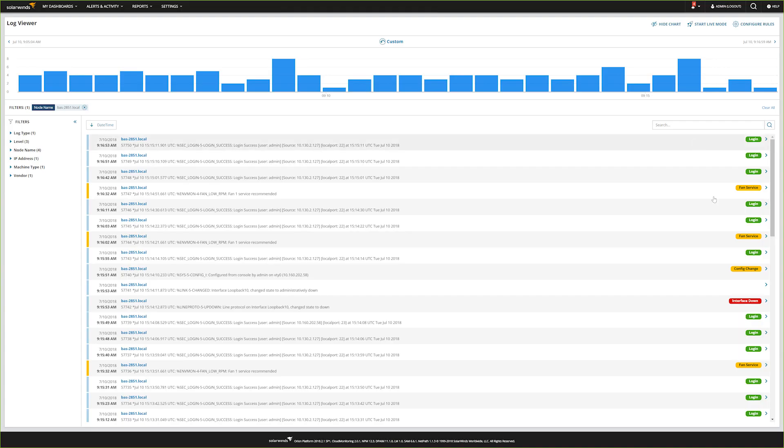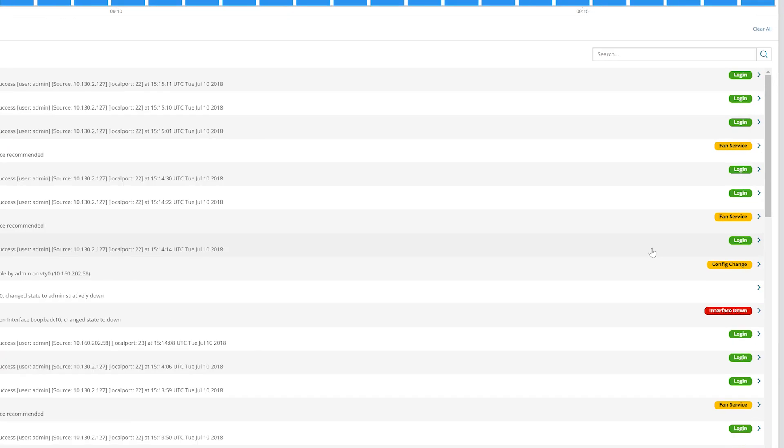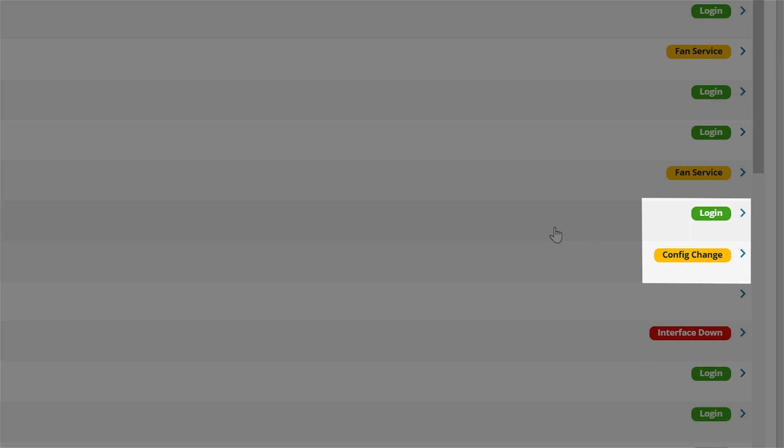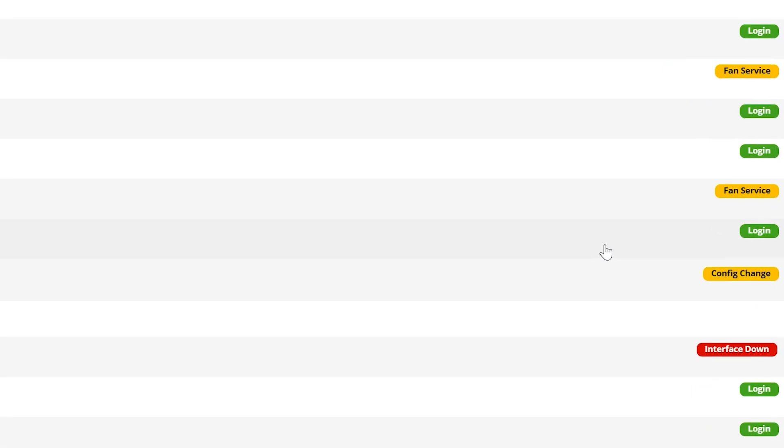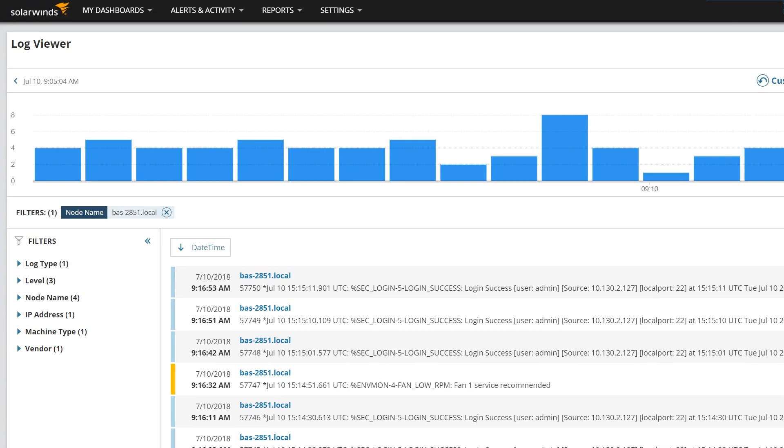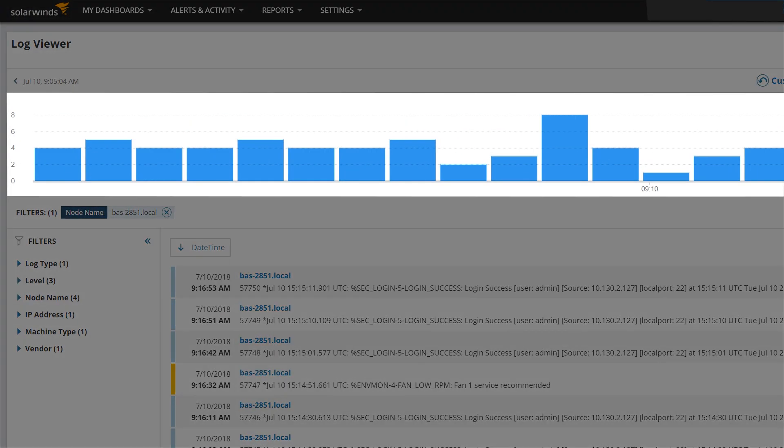Here you see a login to the device followed by a config change. Log Analyzer lets you assign tags to events so you can quickly focus on important log information. You can also determine how many of these events occurred via the Log Analyzer chart.